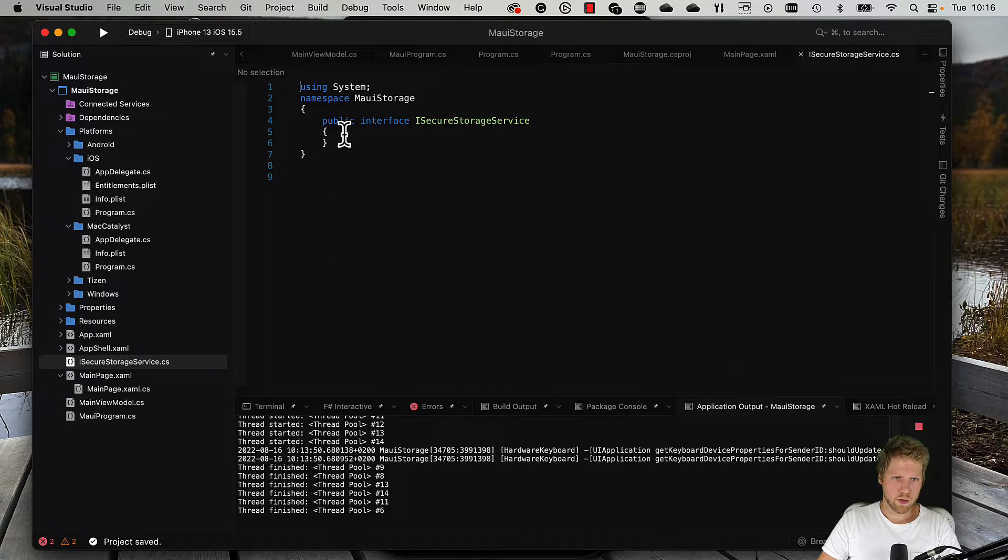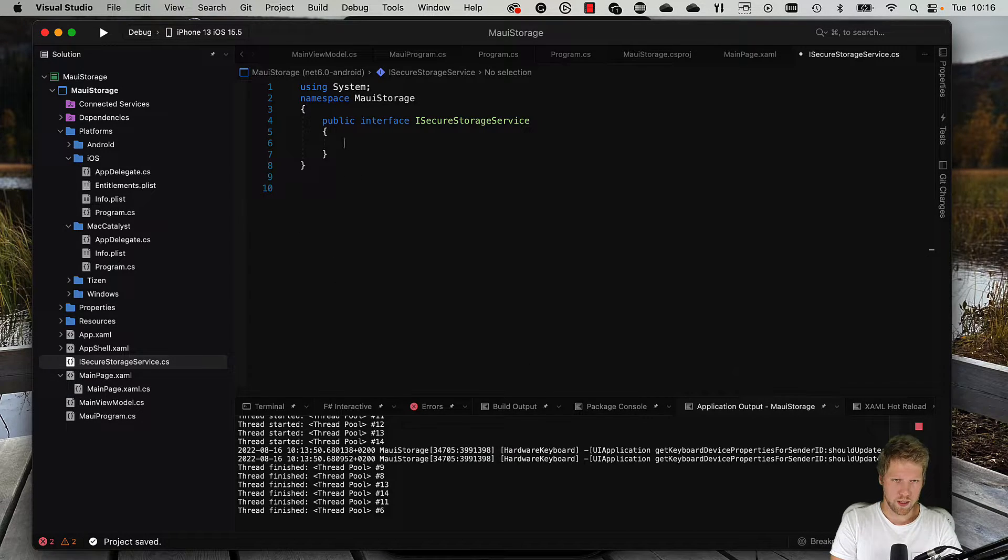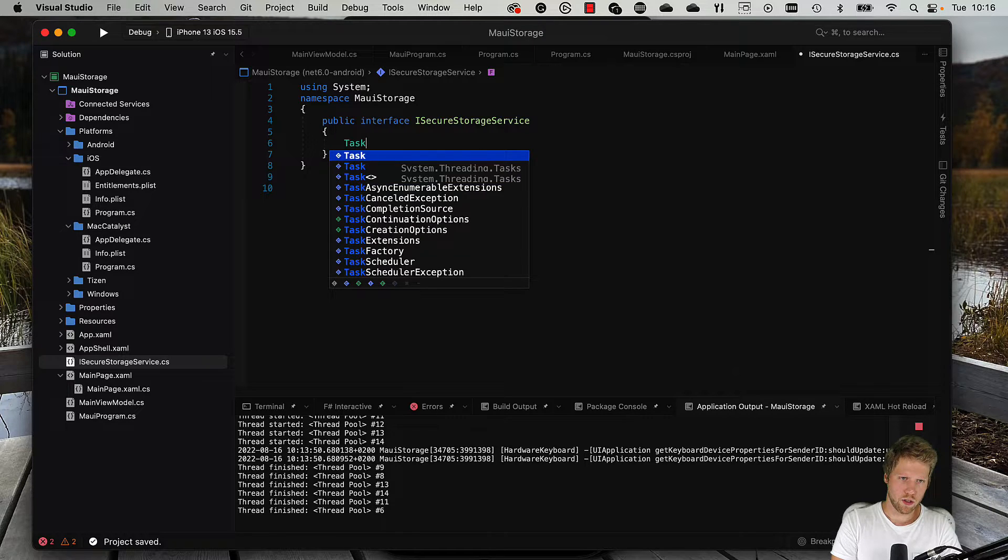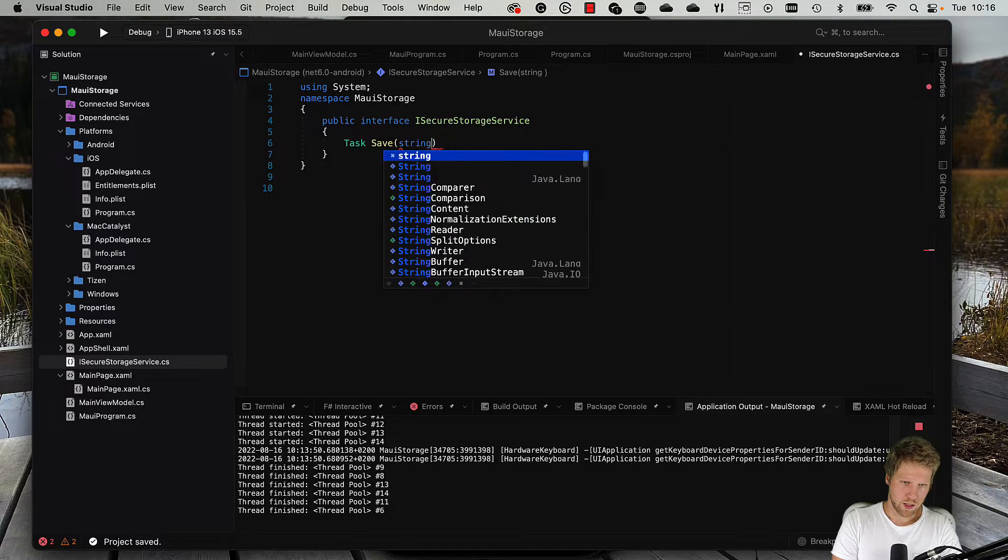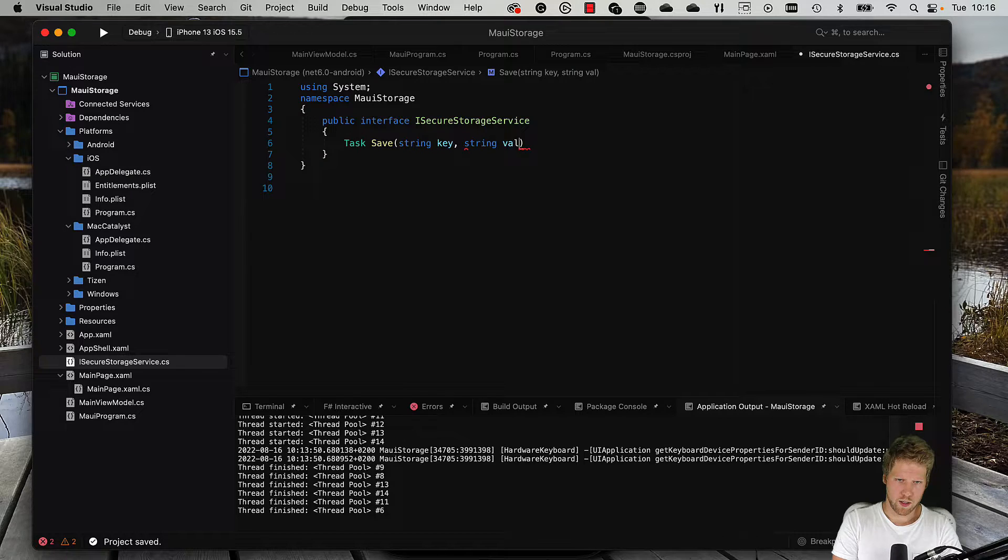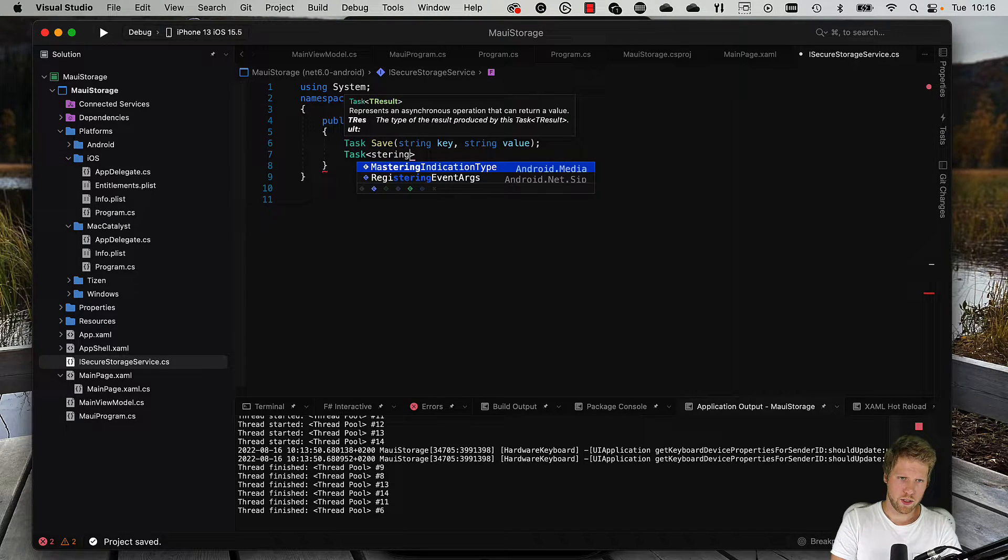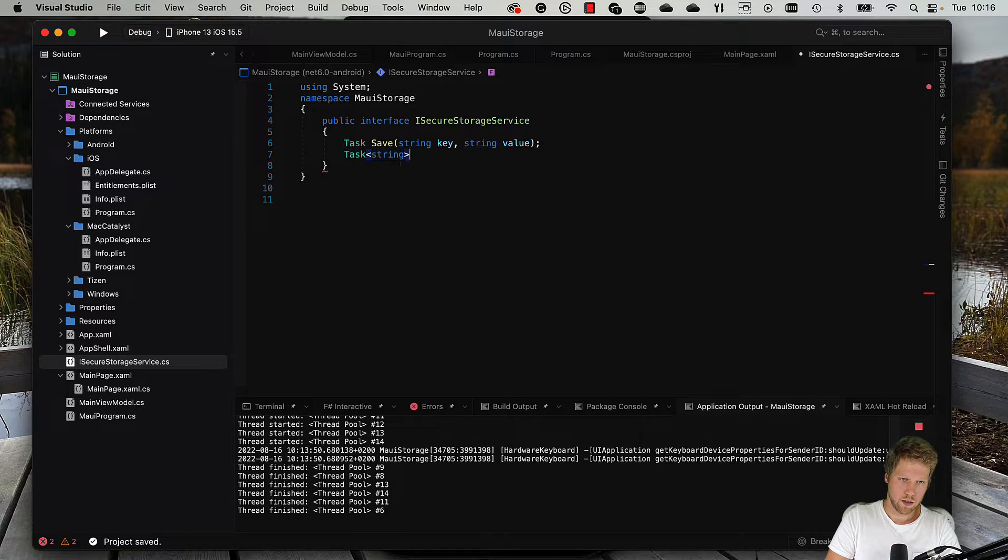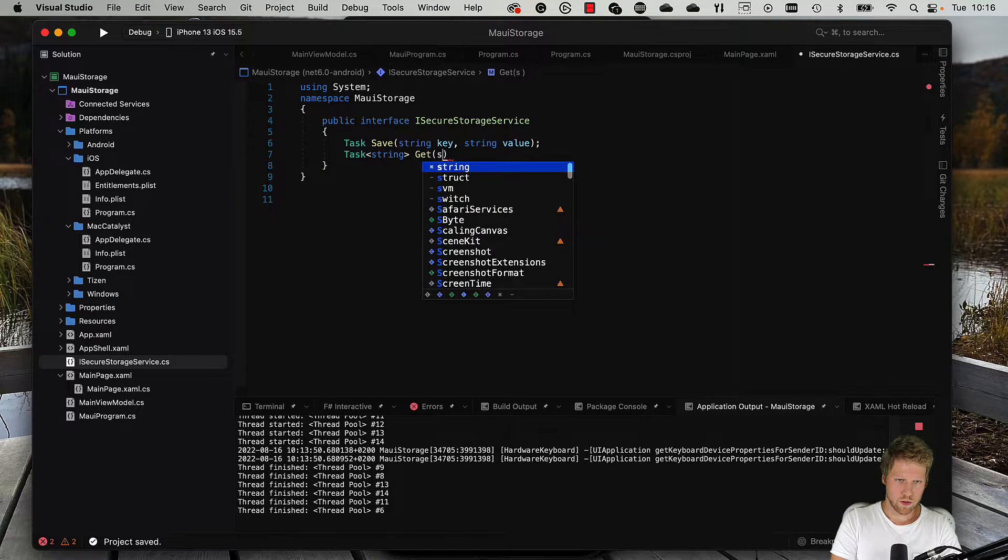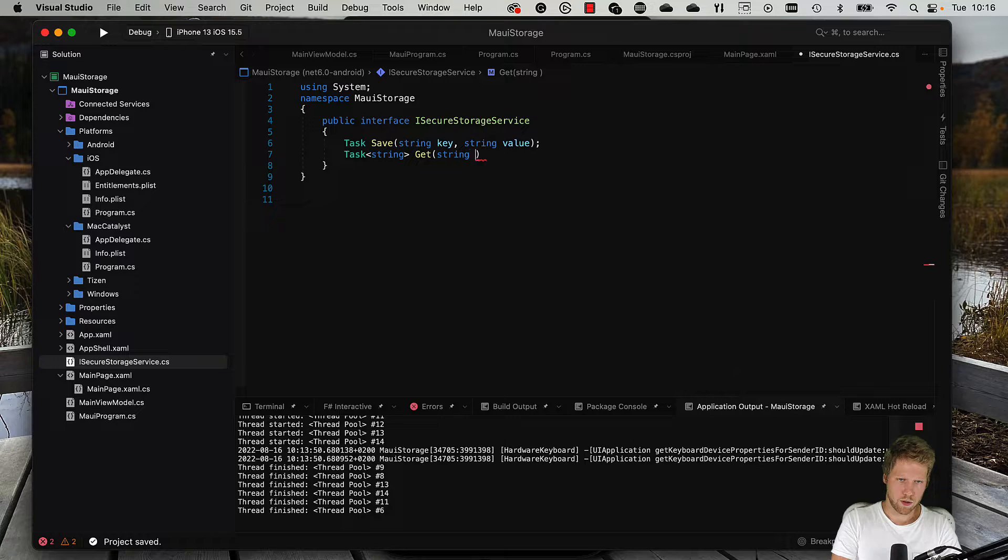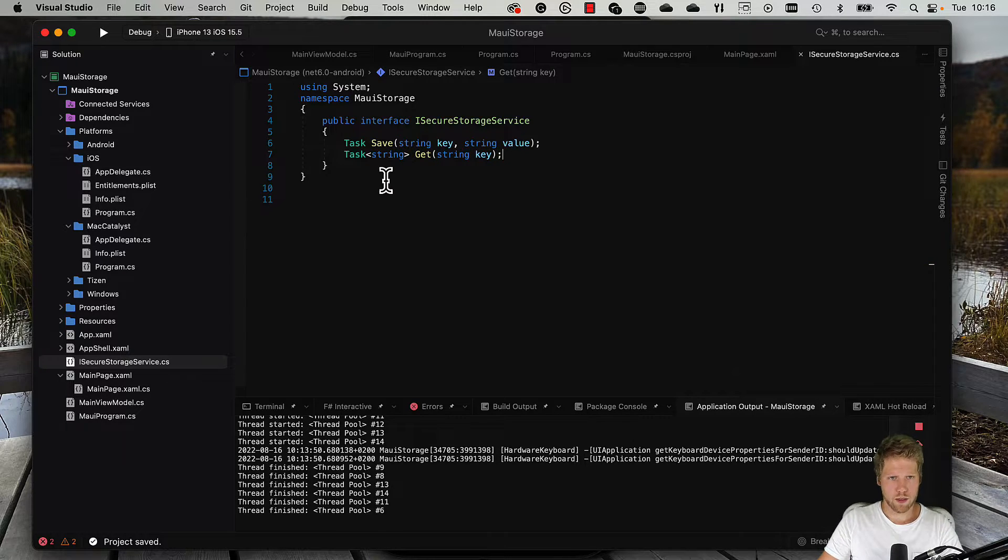We have in here the interface: Task Save with string key and string value, and Task that returns a string Get, and we pass a key to it. Okay, that's all.